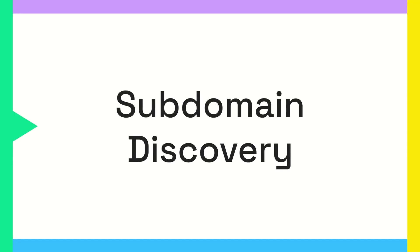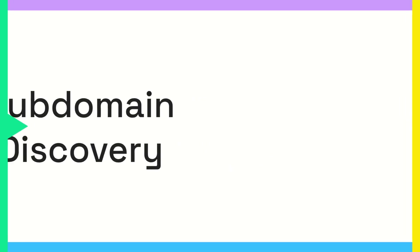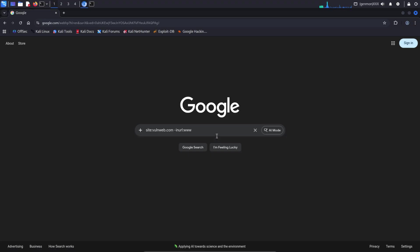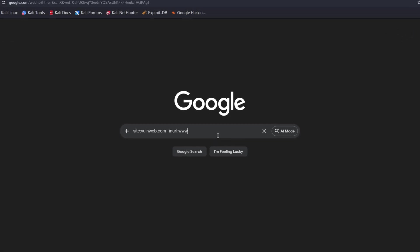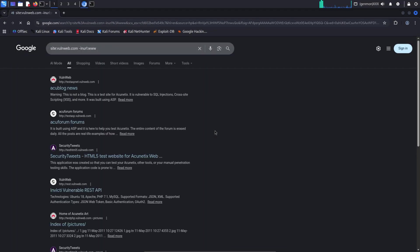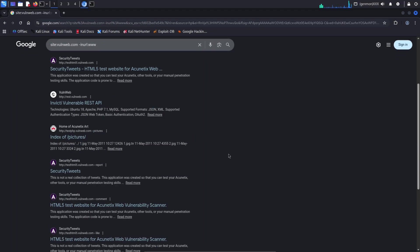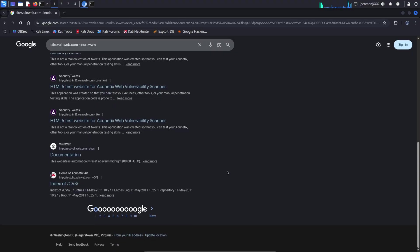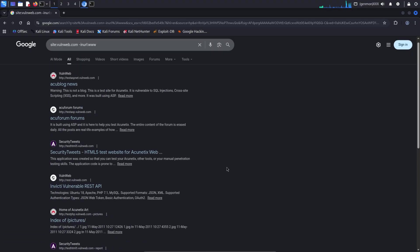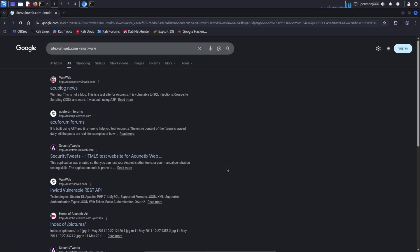Subdomain discovery is the process of finding all subdomains that exist under a main website. In other words, it helps identify every separate entry point that belongs to a single domain. Subdomain discovery can also be done using Google dorks. For example, site colon target url.com dash inurl colon www.